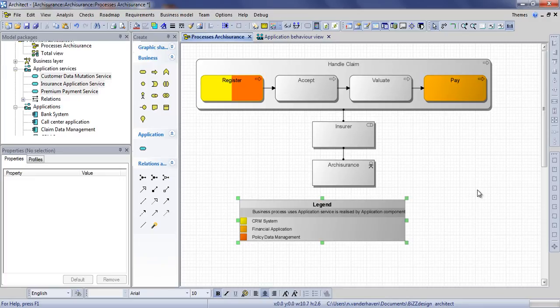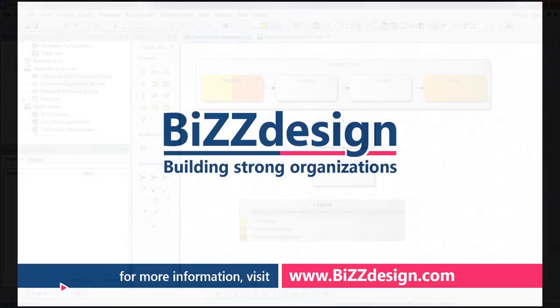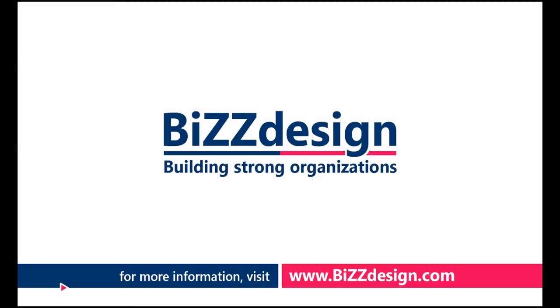More of these visualizations we will demonstrate in our third and final video. For more information about BizDesign or BizDesign Architect please visit www.bizdesign.com